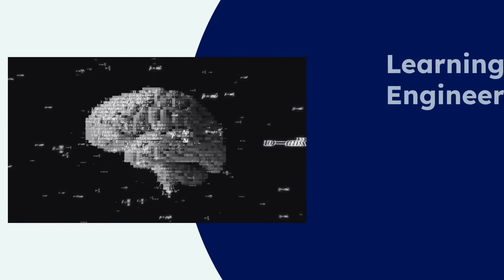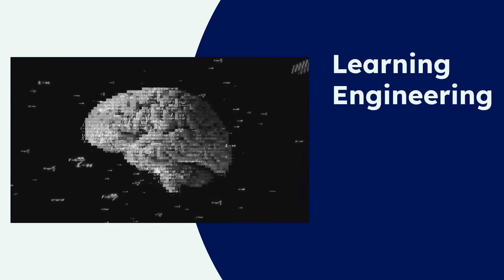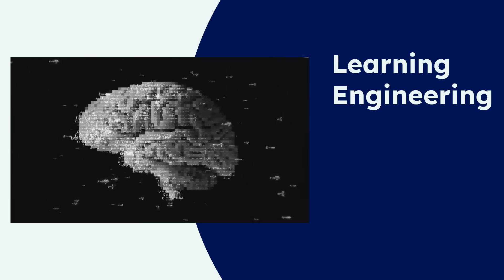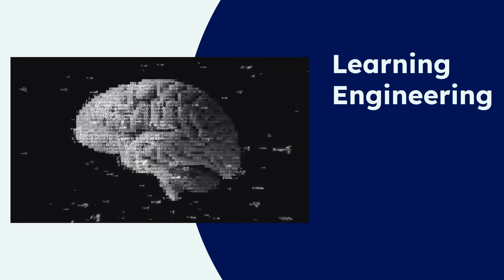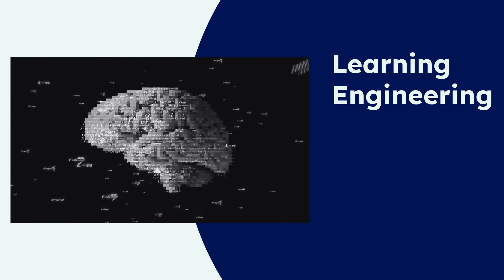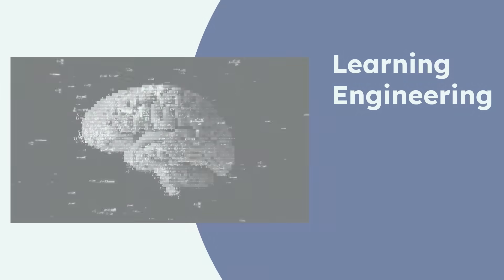Hello, I'm Samir Das, a Learning Consultant, and I'm thrilled to introduce my latest article, Learning Engineering, Bridging Design, Data, and Science.